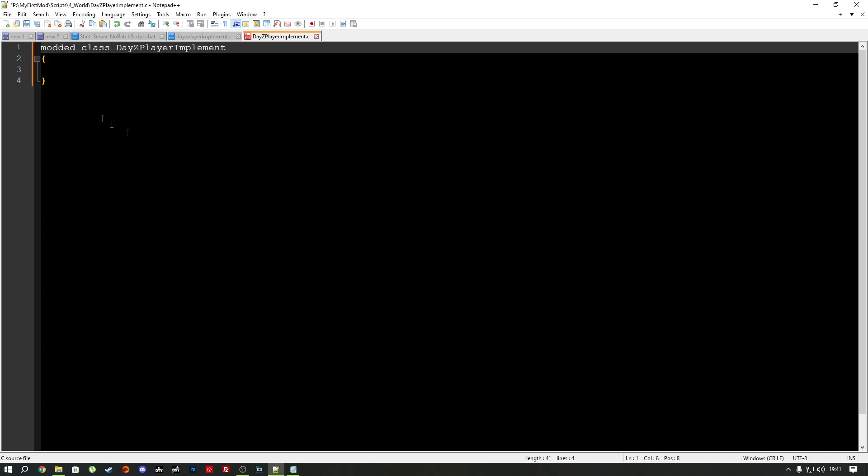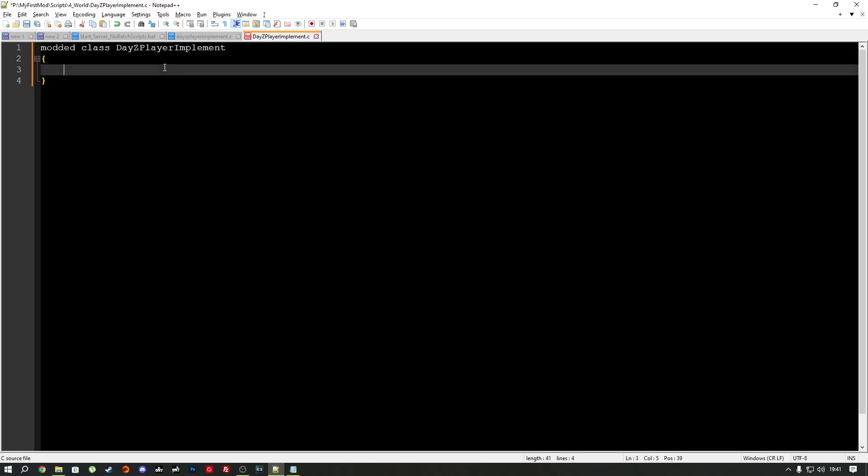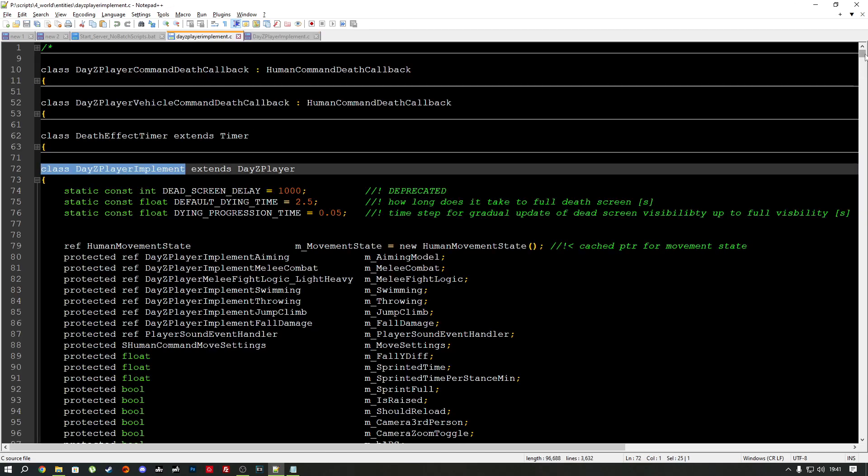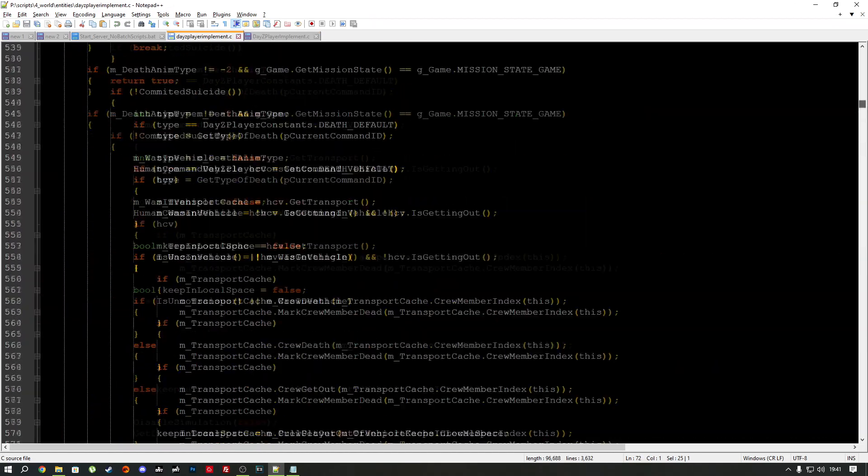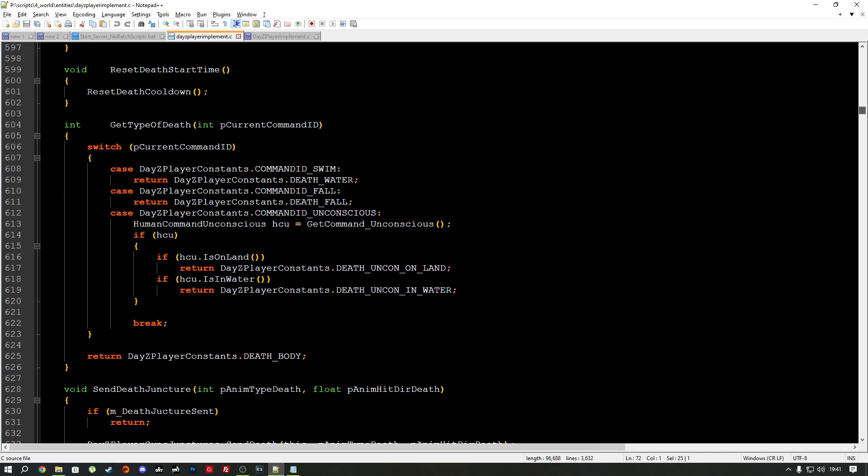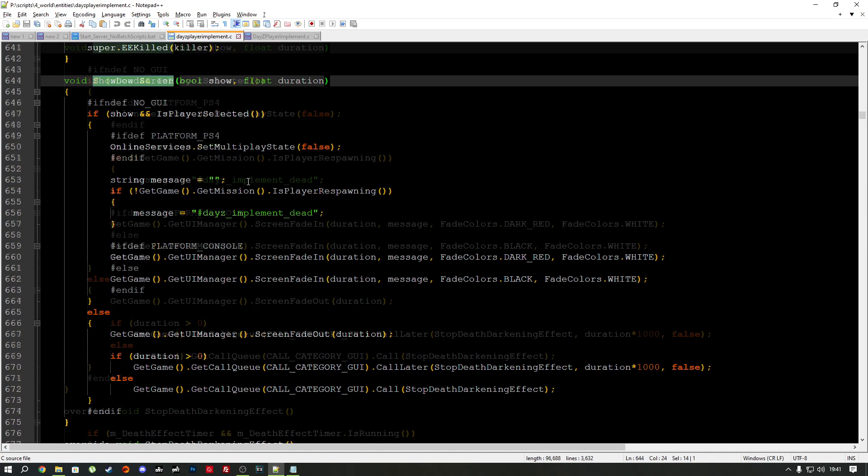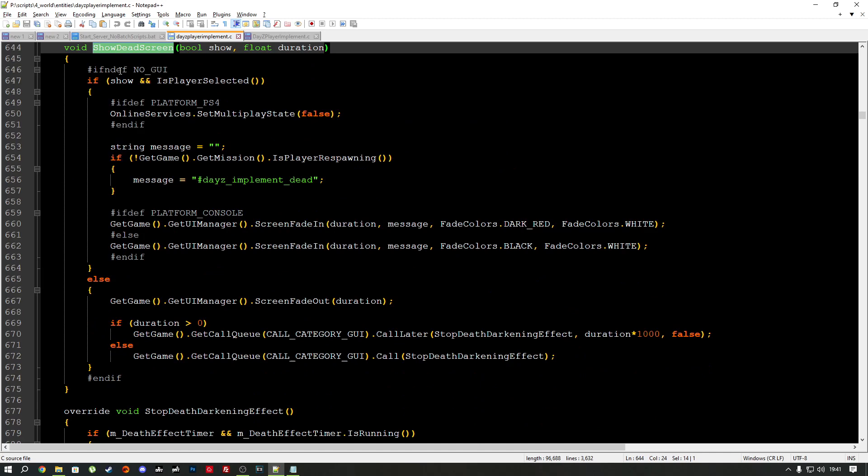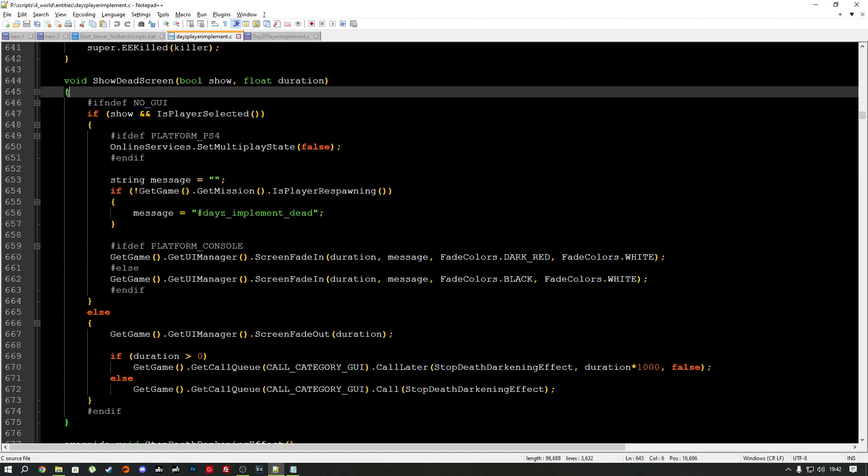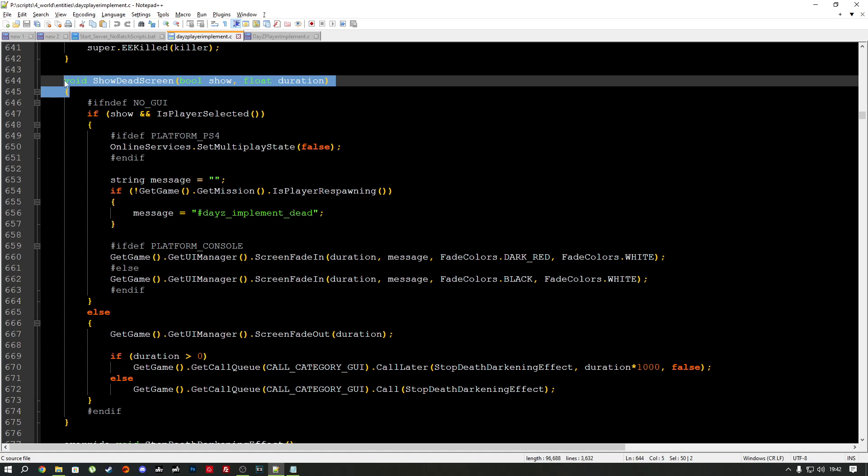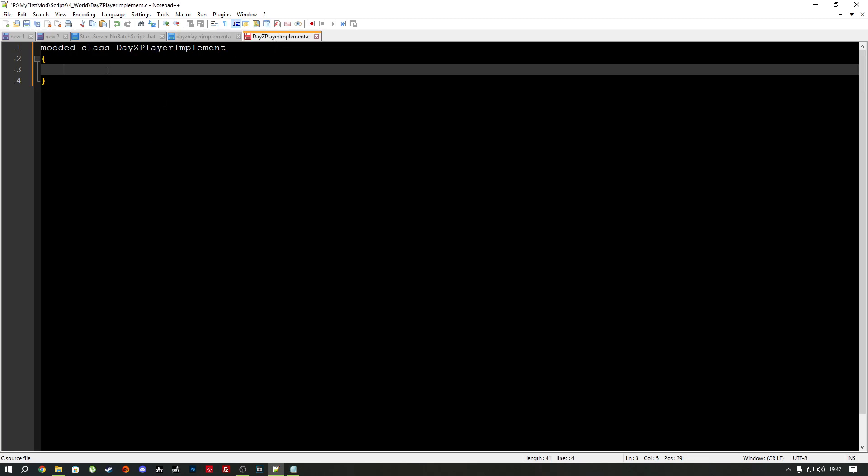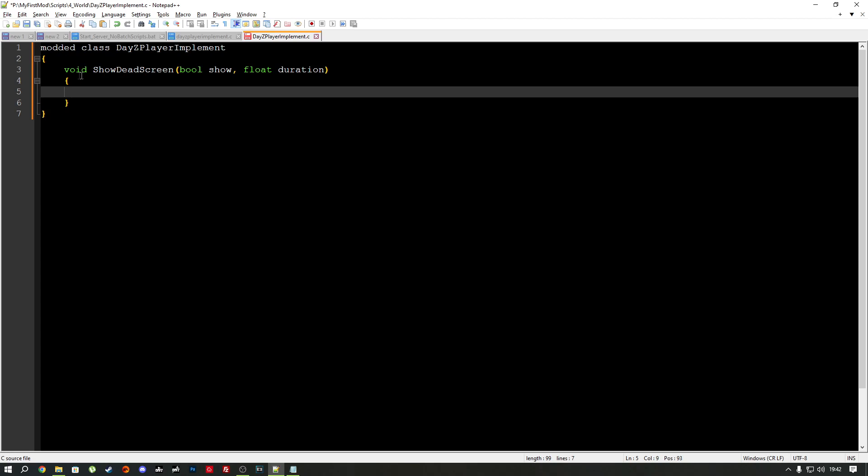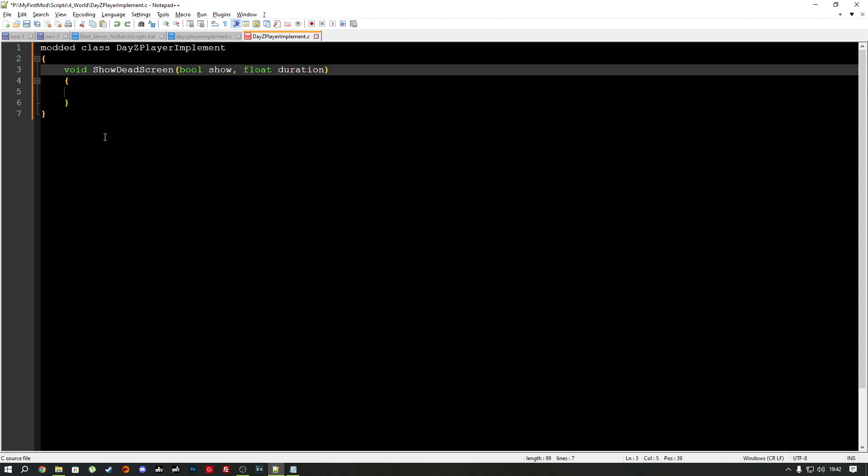And I do think capitalization matters in Enforce script as well. So open and close your brackets. Put the modded keyword in the top. So now we have modded class DaisyPlayerImplement. And then in here, we're going to find the function that we were modding. What was it? Line 644 here. And again, we're going to use another keyword here because we're going to override this method. So copy the top part of the method and paste it in your custom modded class here. And then close the bracket and use the override keyword.